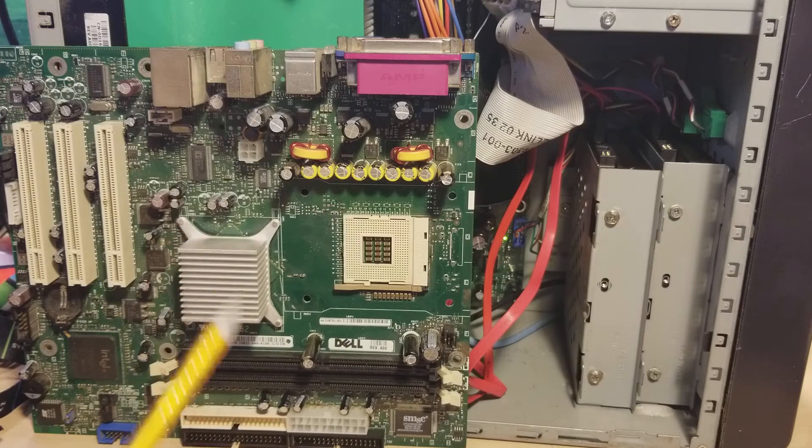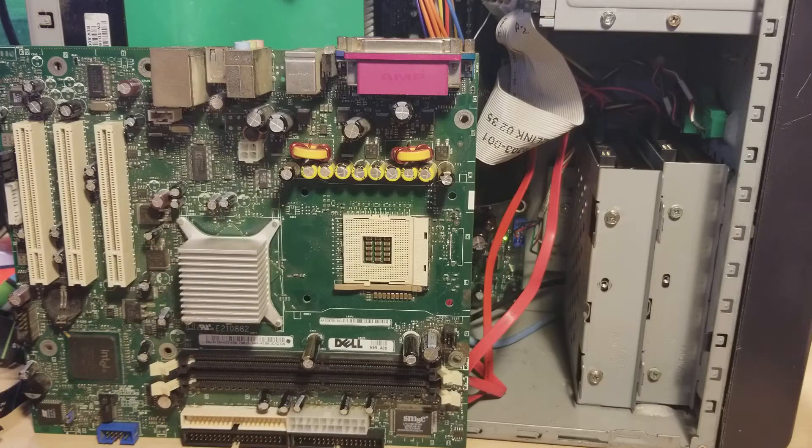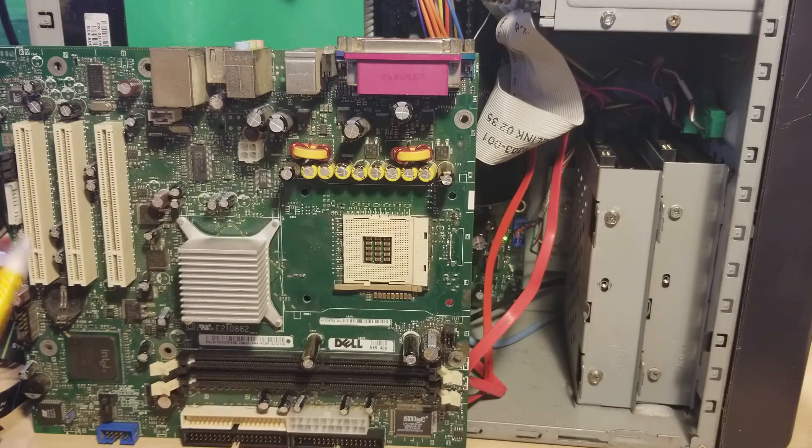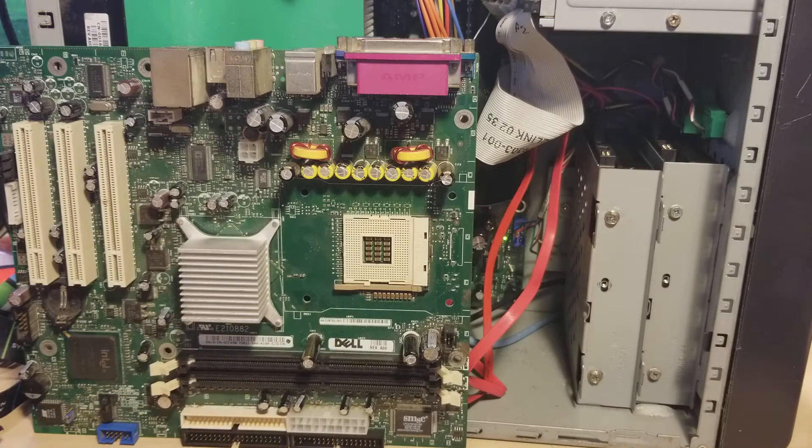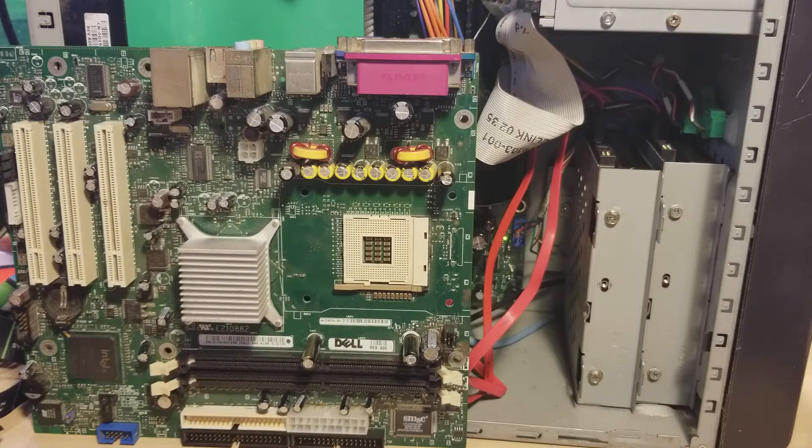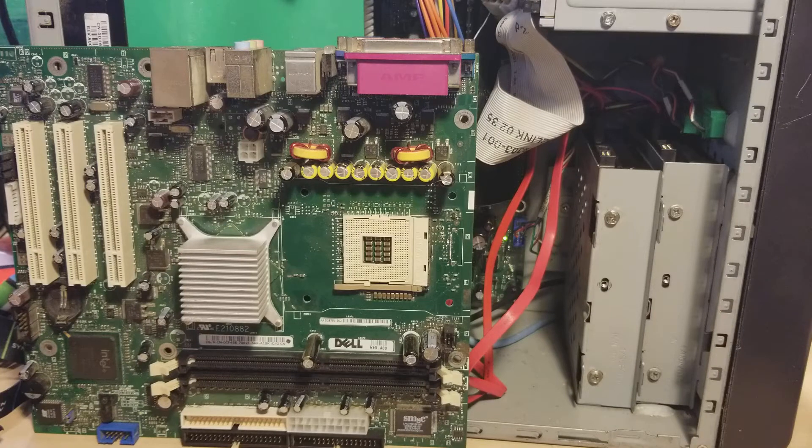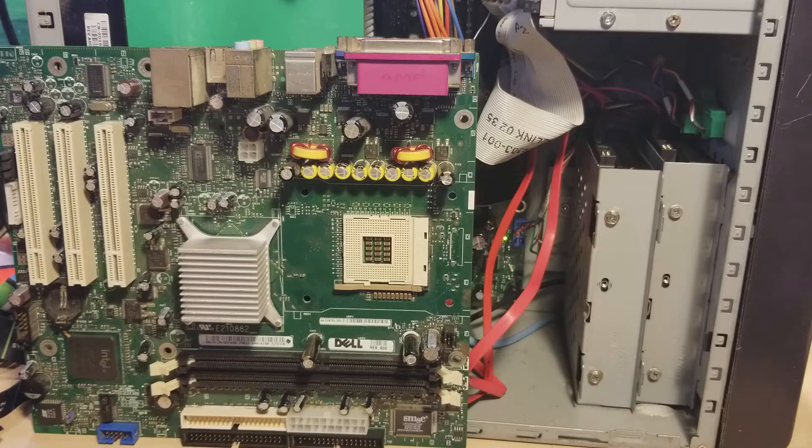It's actually this one here. It usually starts with an AA, and then it'll give you the model number of the board. So when you're looking for your new board, look for the AA sticker, and that'll tell you if you're shopping the right board.